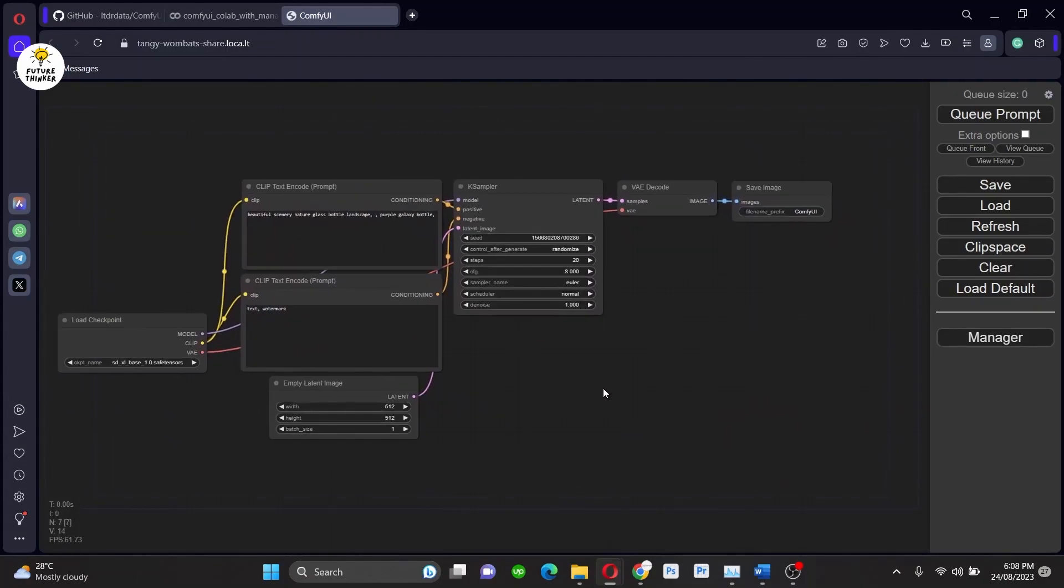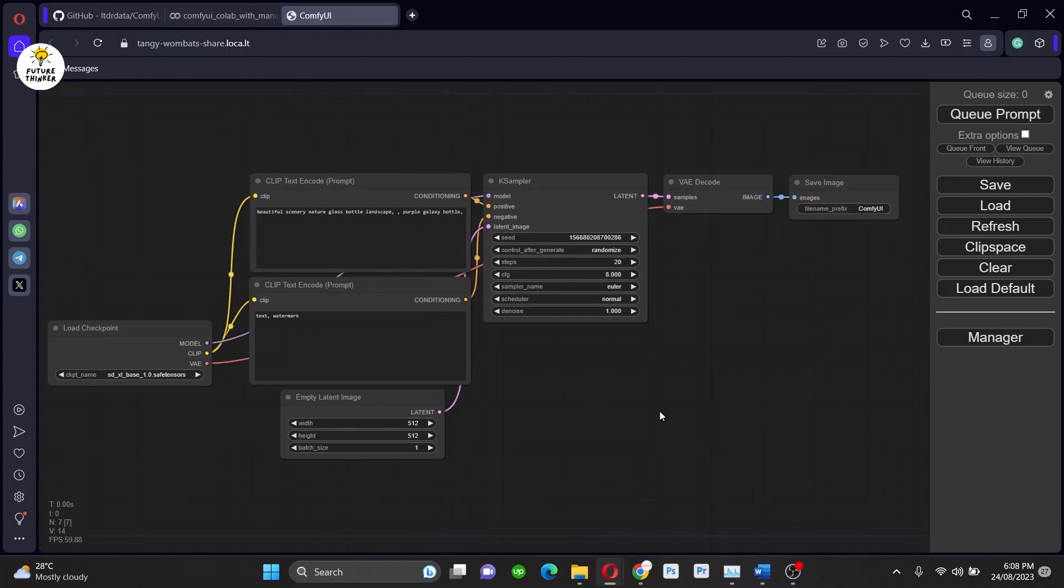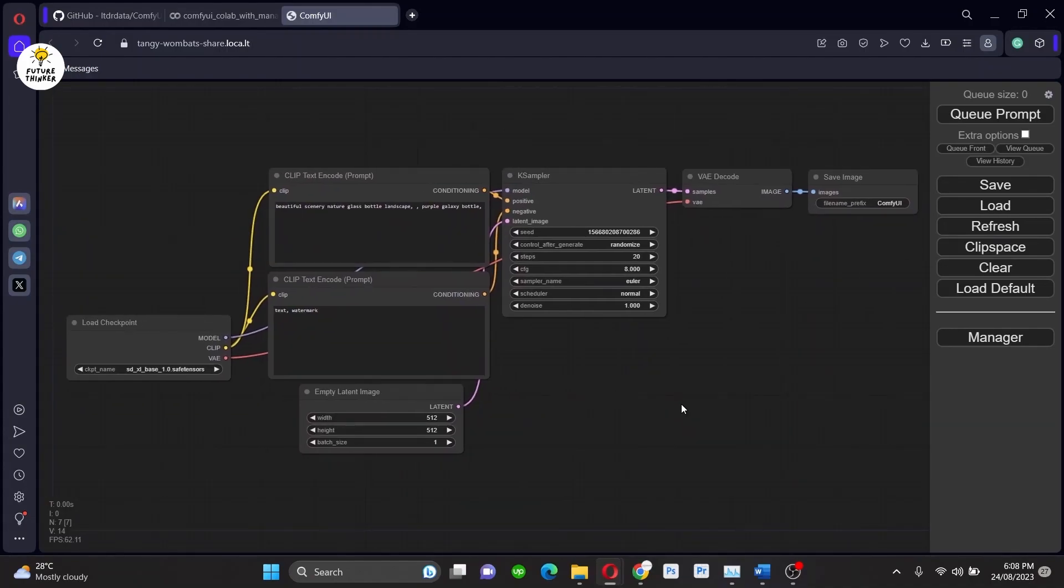Okay, so here you are in ComfyUI. Now we have to install the ControlNet models and preprocessors, which will be used in this tutorial.